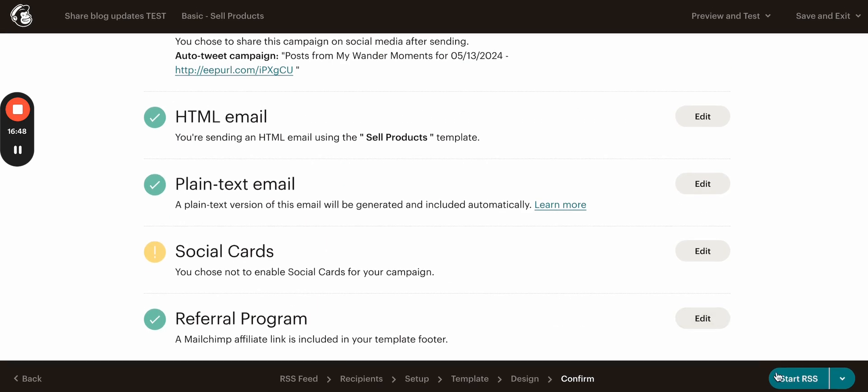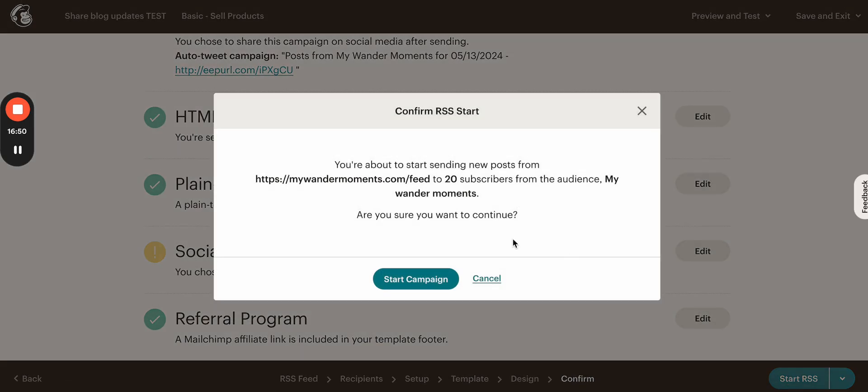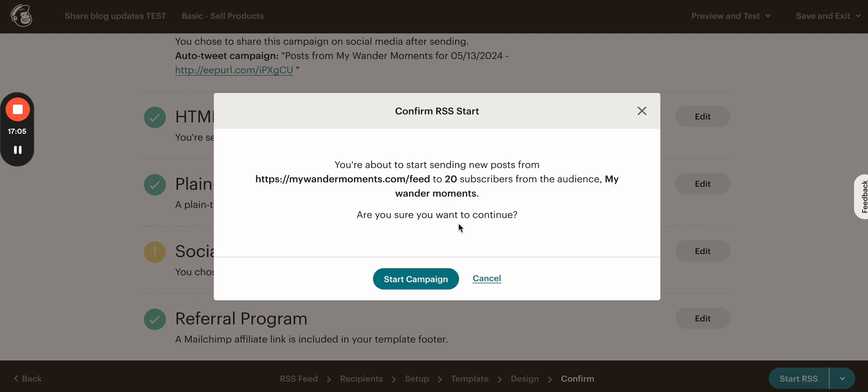So once we click start RSS, it will ask for our confirmation and if you are sure you will just have to click start campaign and you will see the final confirmation that the campaign is set and scheduled. I won't be doing that right now because this is just for testing purposes. I'm not going to save it and start it.